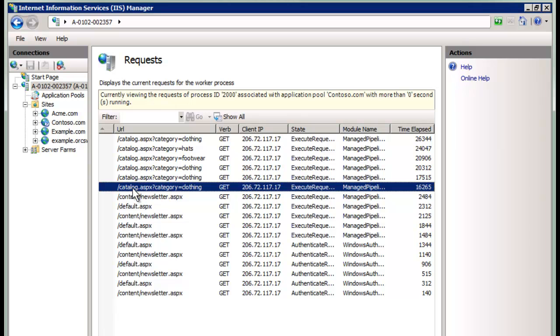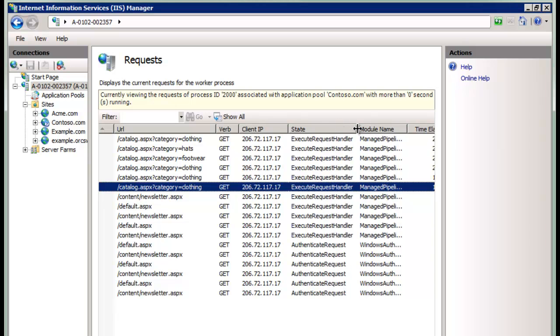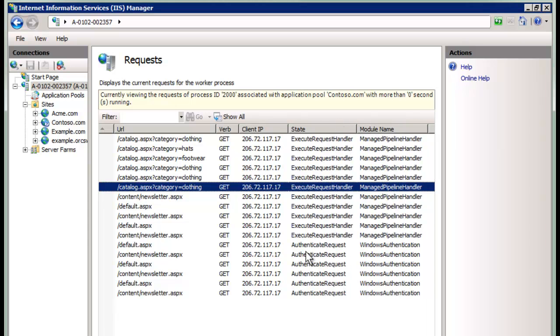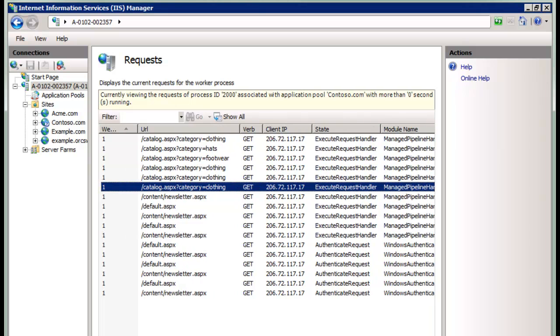Some other information available is the verb—in this case GET, but we could also have POST or potentially a HEAD request. And the client IP. In this case, I'm just testing from one location, but you can imagine this would be client IPs from all over the world. Also, it's possible to see, especially with managed code, where it is—for example, is it at the authenticate request or deeper down within the managed pipeline? This information here is great for troubleshooting.